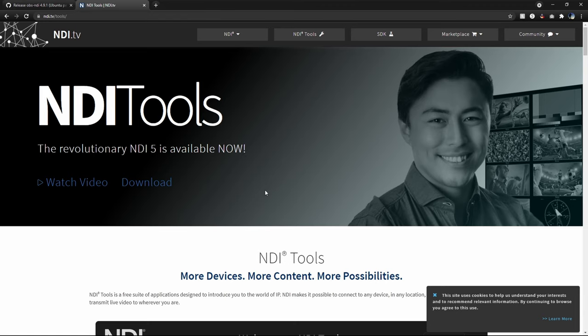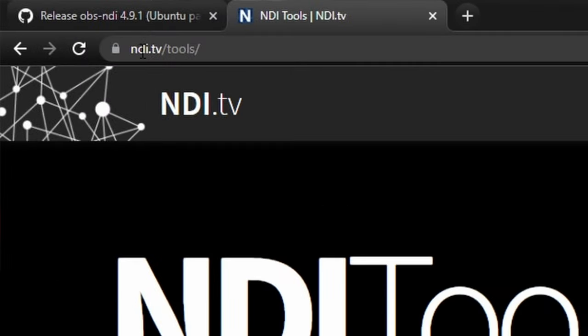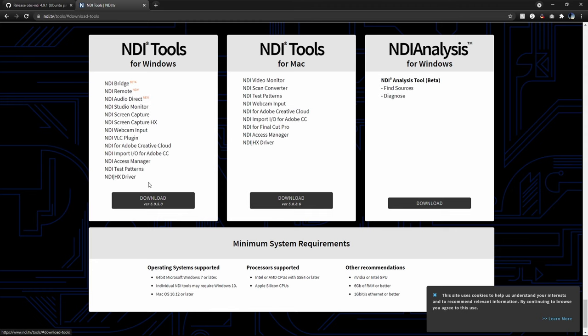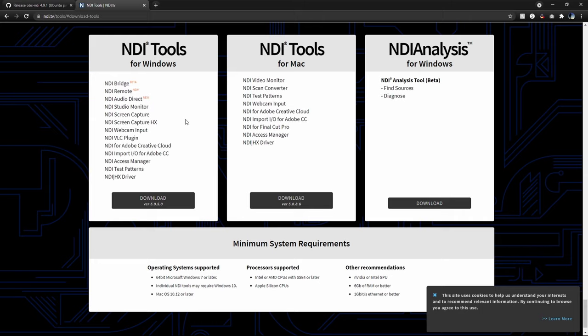The second thing we need to download are the NDI tools, and you can find those by typing in NDI.tv slash tools. I'll also link this in the description. And you'll see this download button here, depending on your platform, pick the one that works for you.